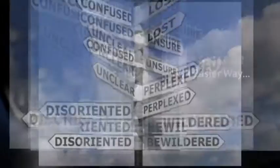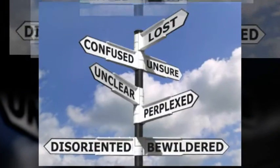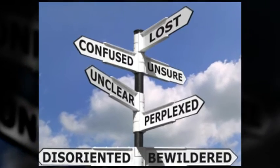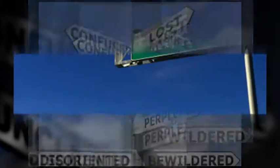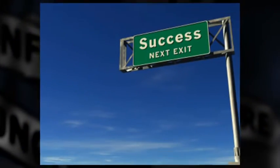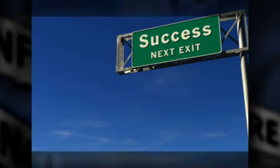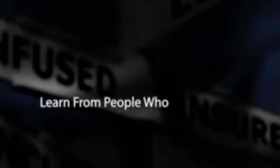At this point, Jamie decided there simply must be an easier way to become successful. There must be something he had done wrong, or something he was missing, that the rich, successful people know.